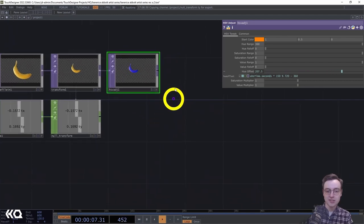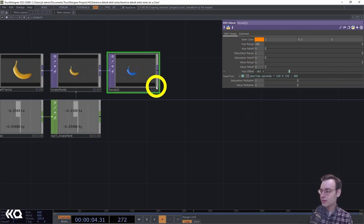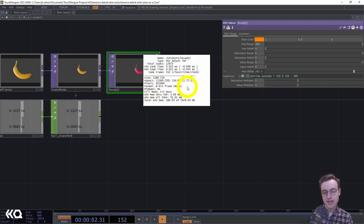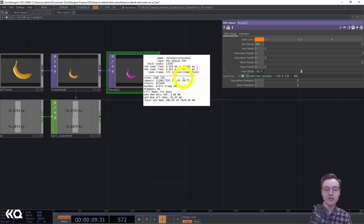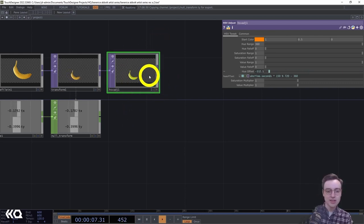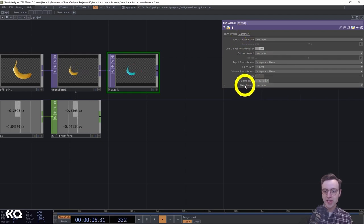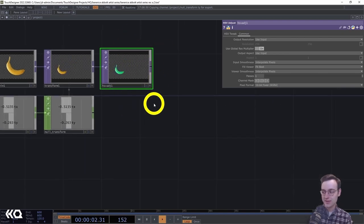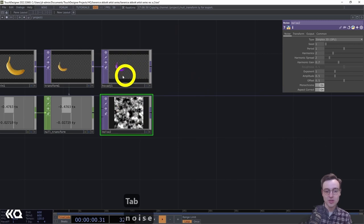Before we get to the feedback effect, we need to make sure our pixel format is set to 16-bit fixed. This reduces artifacting that can happen with transparent textures in feedback loops. I'll set this on the HSV Adjust's Common page — set pixel format to 16-bit fixed RGBA. It won't look like much has changed, but it's important for downstream quality.